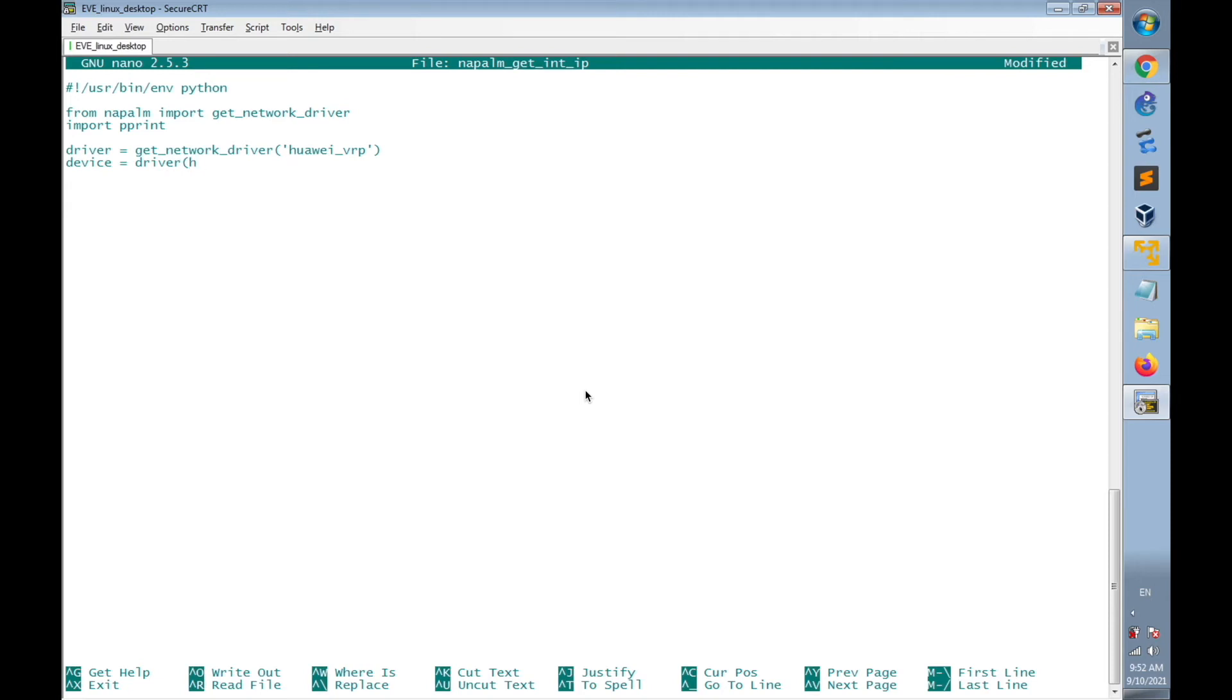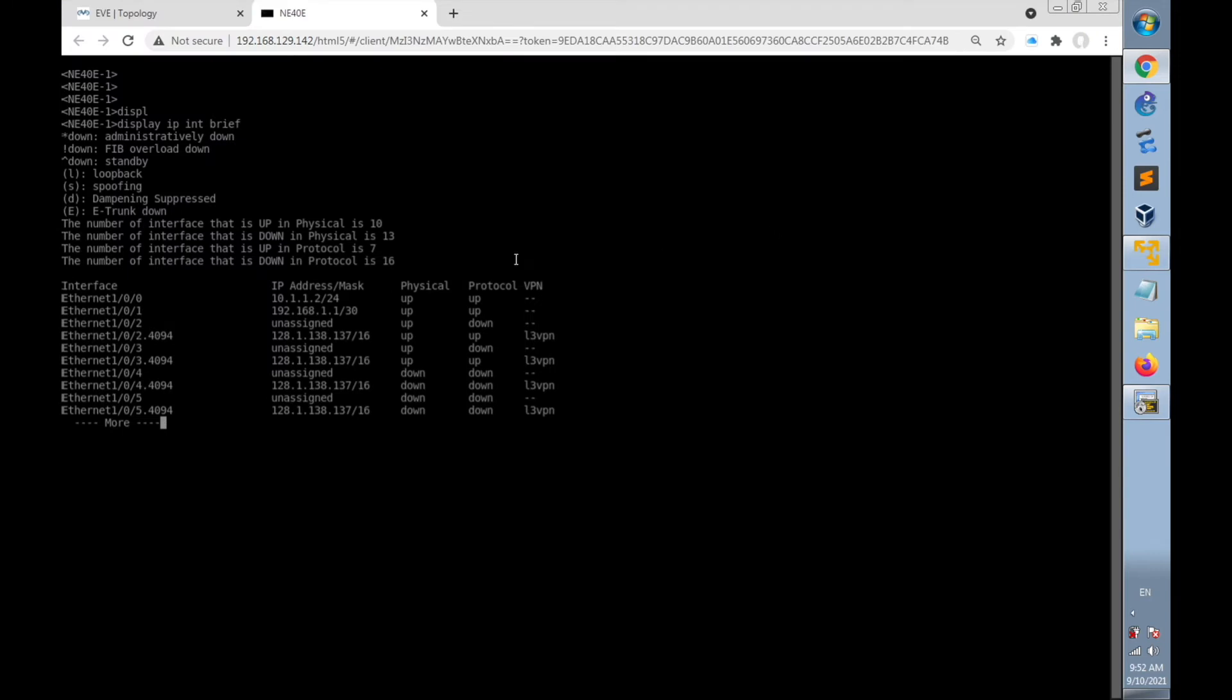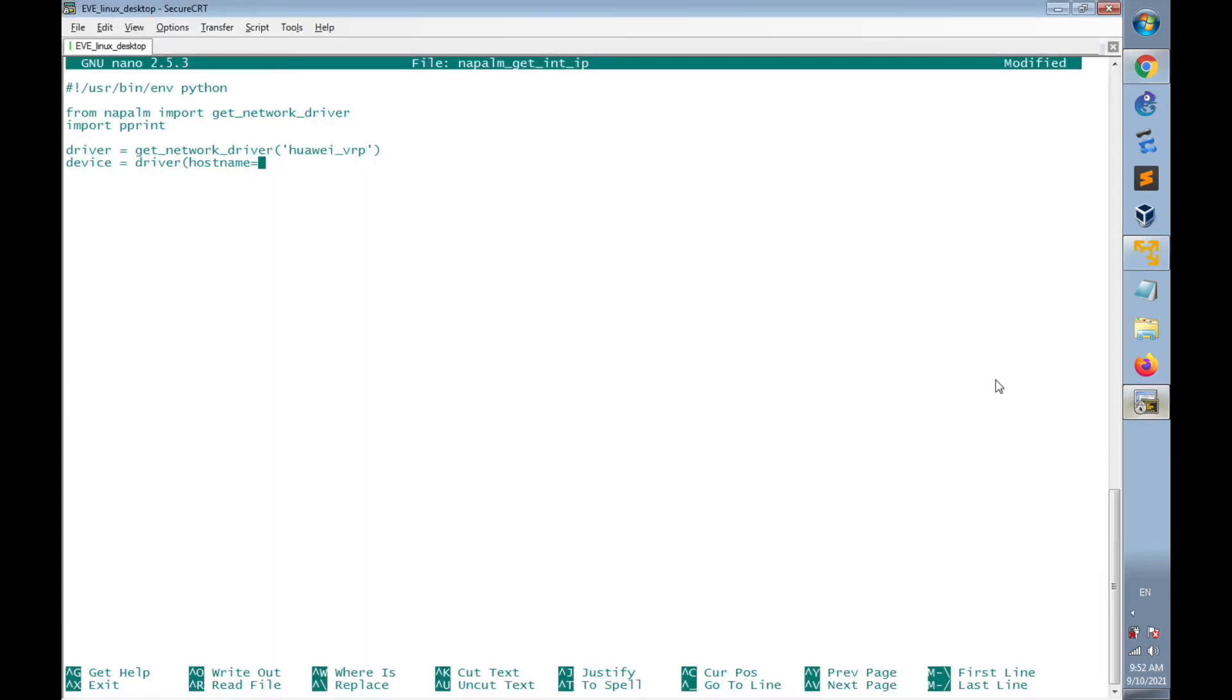Then specify the hostname, which is the IP address of the router I'm going to connect. The IP address of the router that I'm going to connect is 10.1.1.2. So I'll specify here the IP address 10.1.1.2.